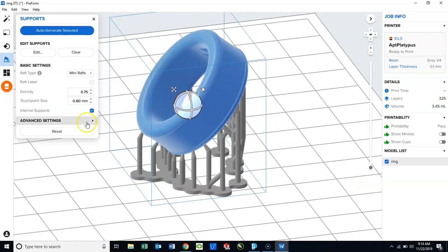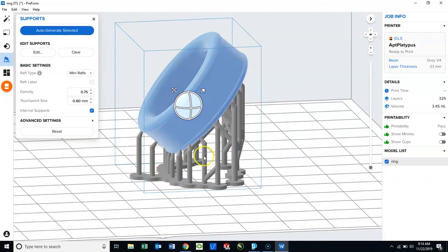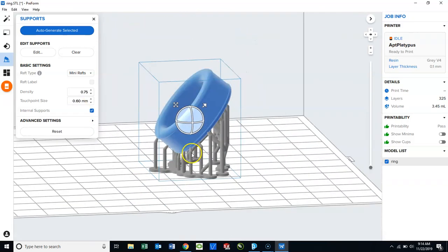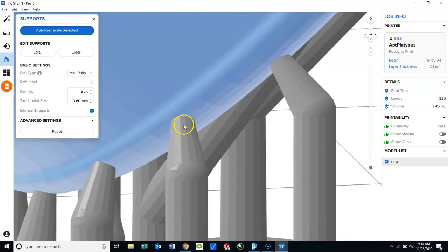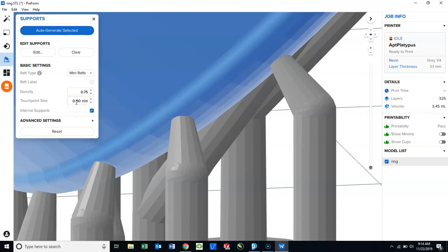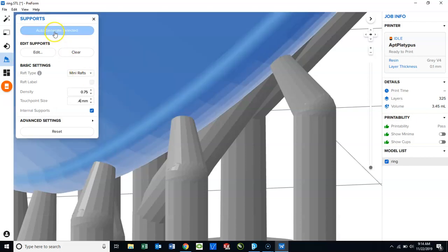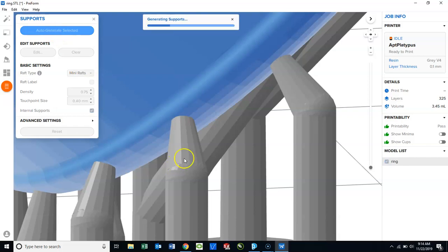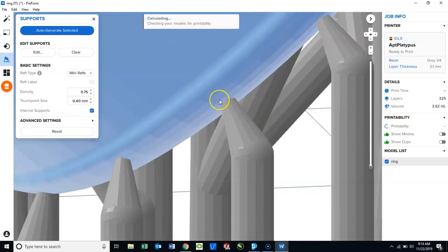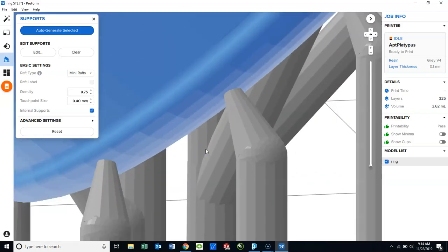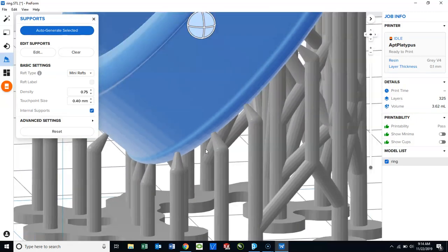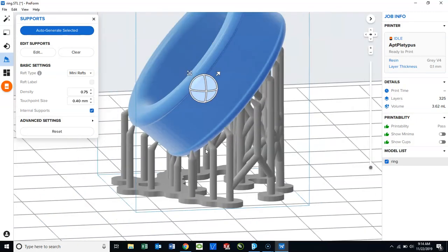And then lastly is our touchpoint size. The touchpoint size is the area at which the fingers actually touch the model. Right now, it's defaults to 0.6 millimeters. Again, if you have a relatively small, detailed, or a part that is not very heavy, you can decrease this so that it's easier to remove from the support material. So I'm going to change this to 0.4 millimeters. You'll notice this area here will get smaller. So we'll use less material and it will be easier to remove.